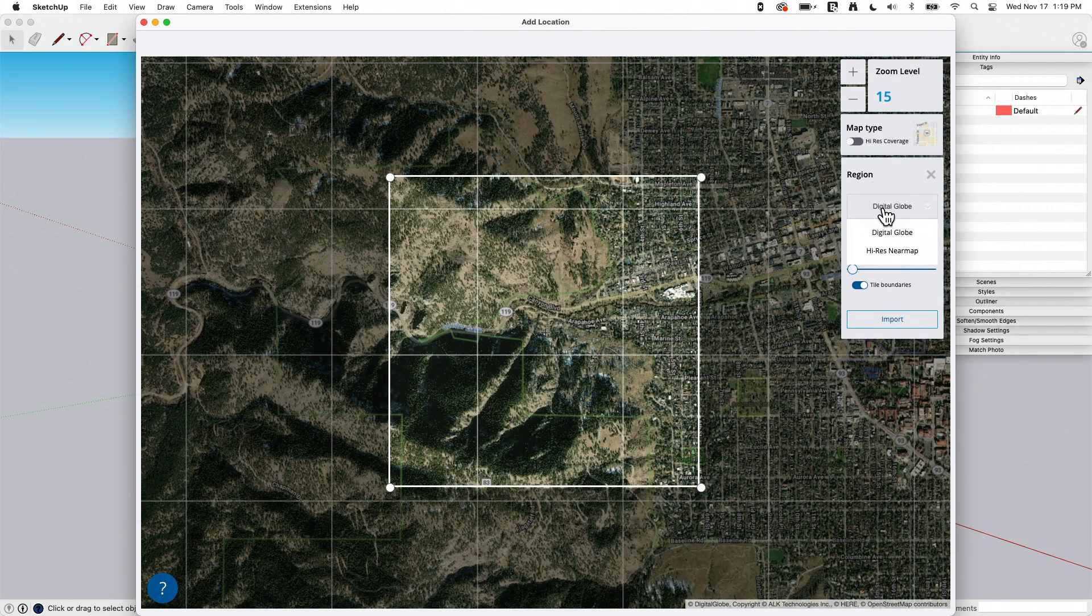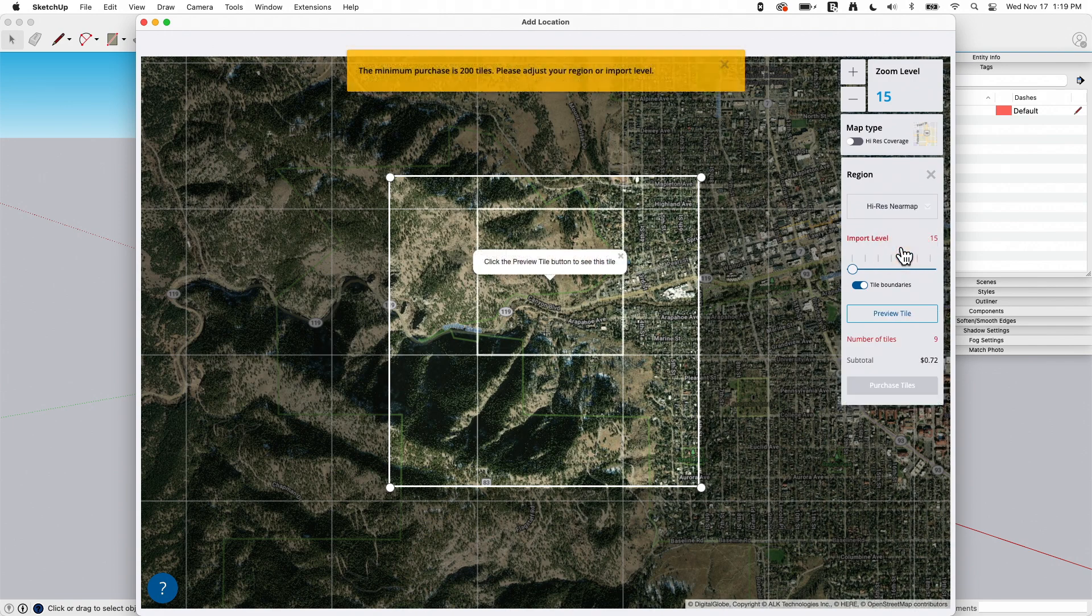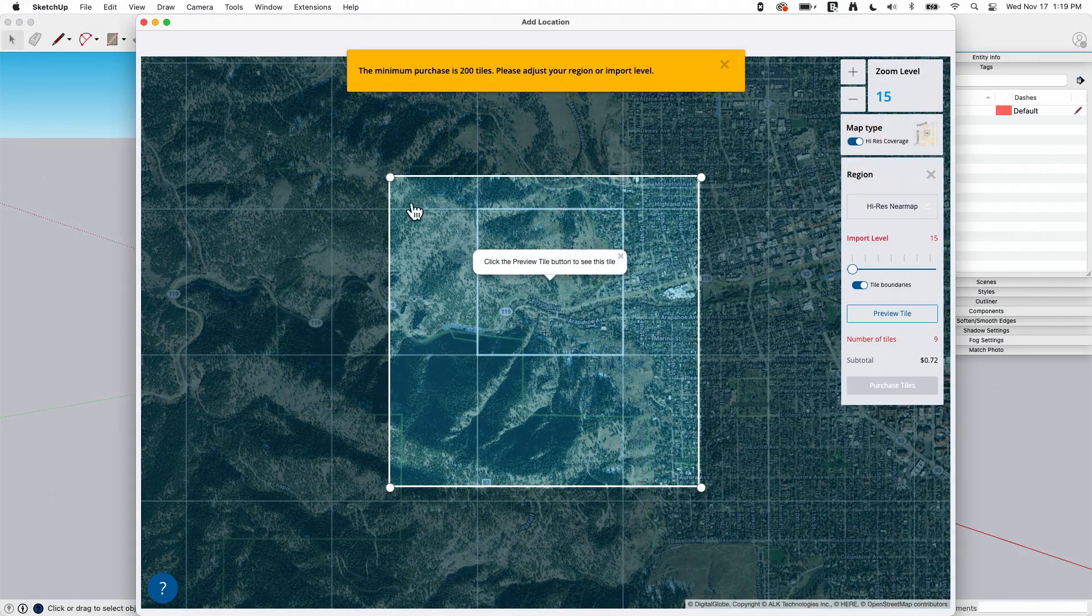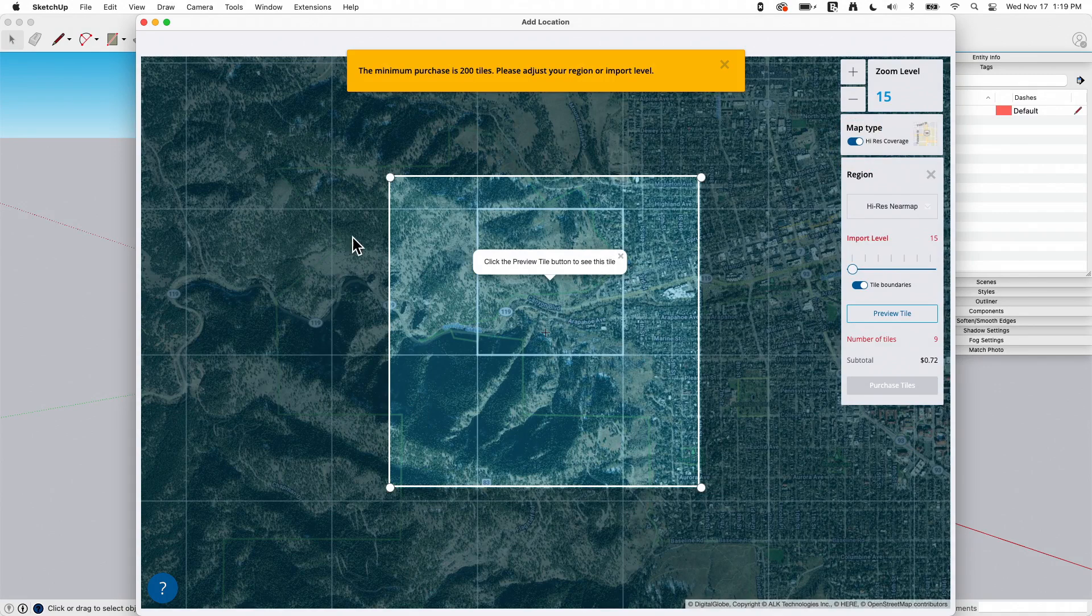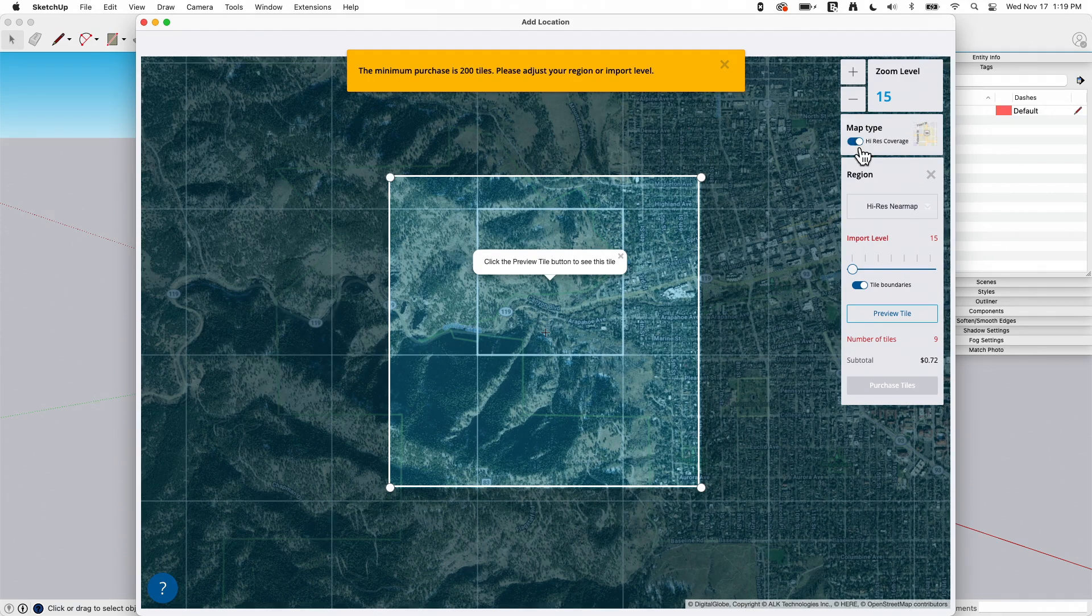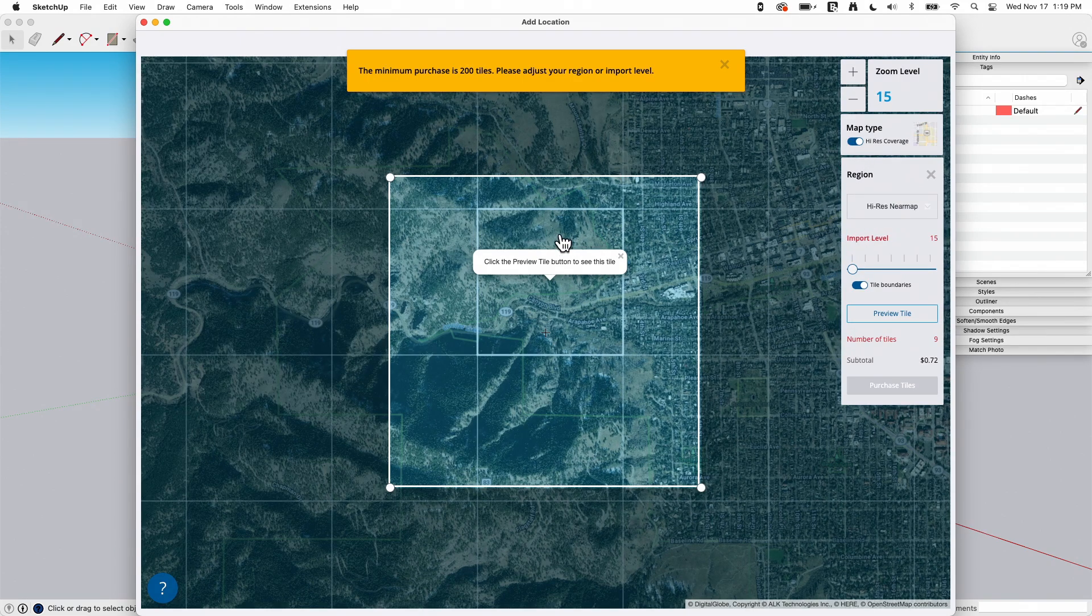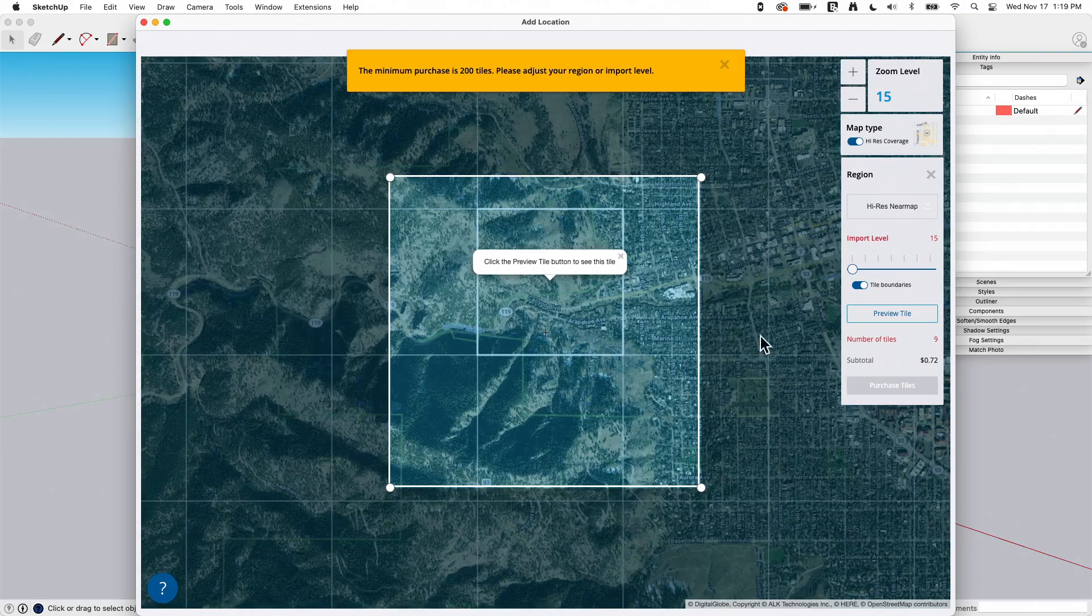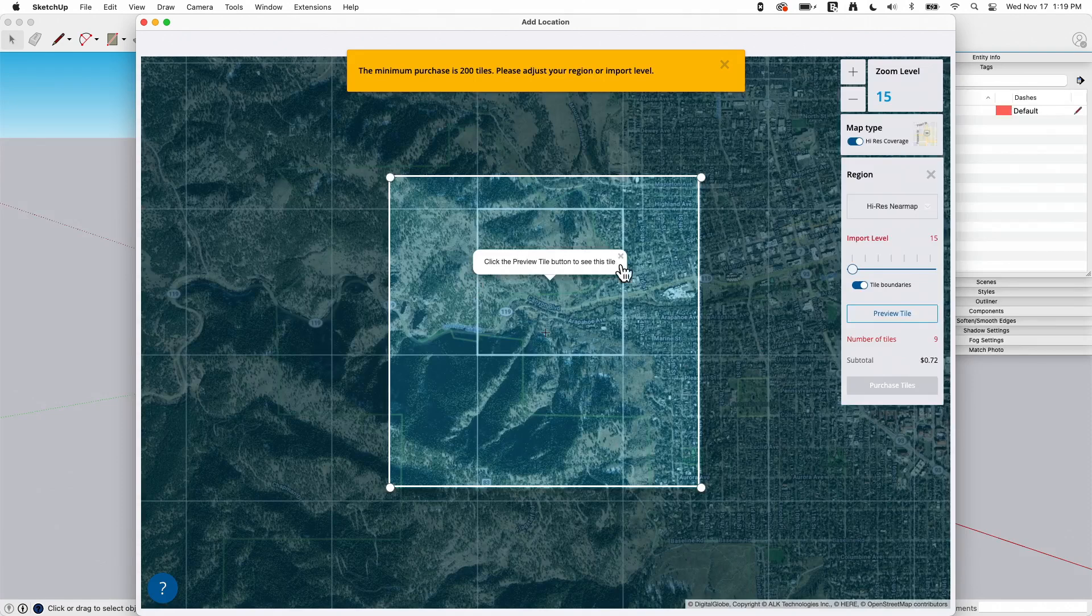If I want to switch to near map, two things have to happen. One is I have to be selecting inside this blue footprint. So that's where that high res coverage, that blue overlay comes into play. And the other thing that's going to happen is when I hit select, when I choose that, I do have to pay for the tiles. So near map is a paid service.